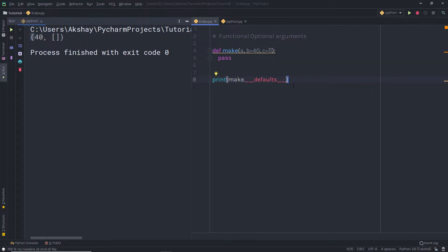For immutable types, this is not a problem because there is no way to mutate the variable — it can only be reassigned, leaving the optional value unchanged. Hence, subsequent calls are guaranteed to have the same default value. However, for a mutable type, the original value can be mutated by calling its various member functions. Therefore, successive calls to the function are not guaranteed to have the initial default value.